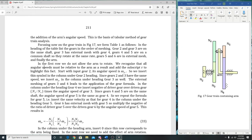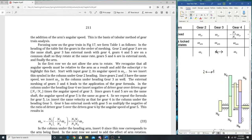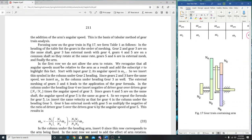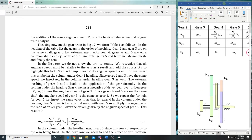In the first row, we do not allow the arm to rotate. That is the first condition: arms fixed, which means the arm is not rotating at all. We recognize that all angular speeds must be relative to the arm as a result, and we add the subscript R to highlight this fact.